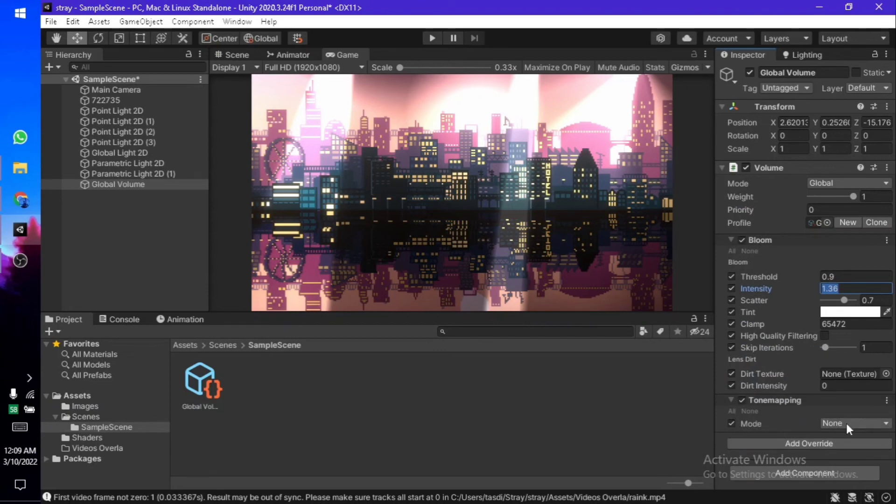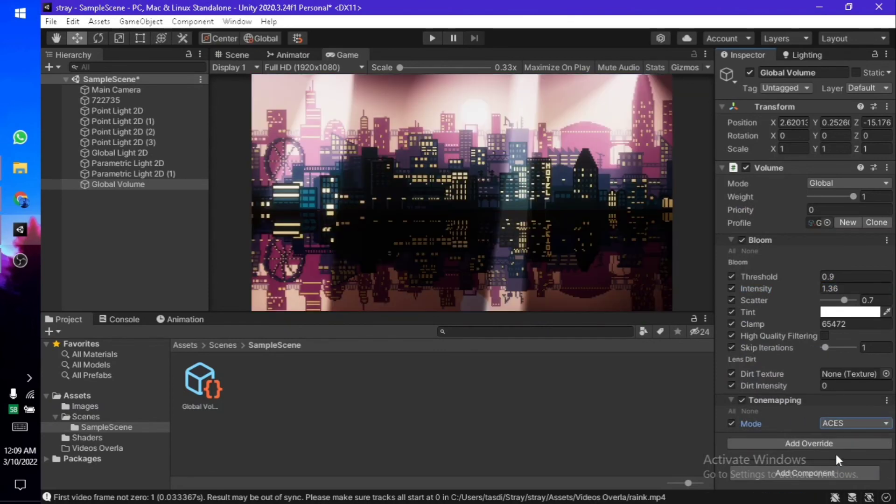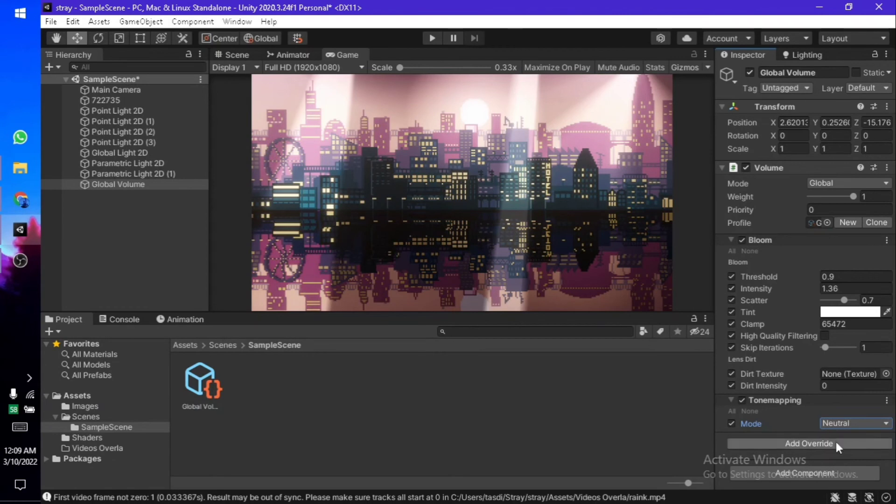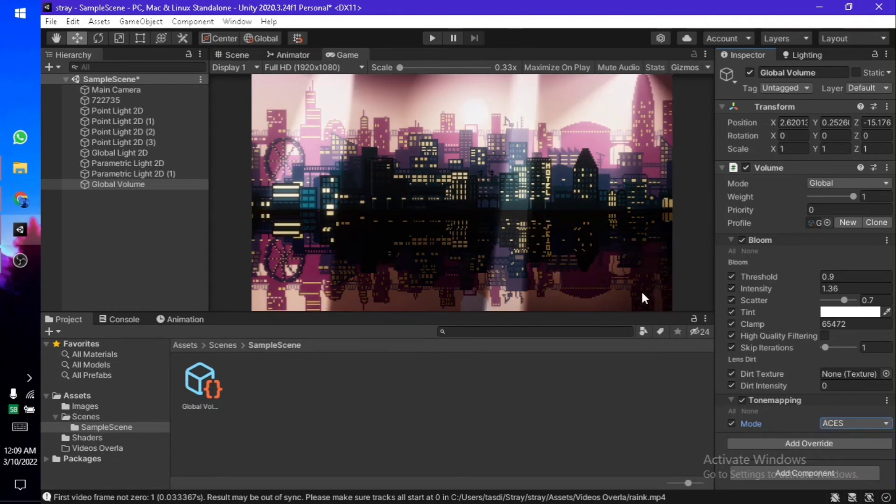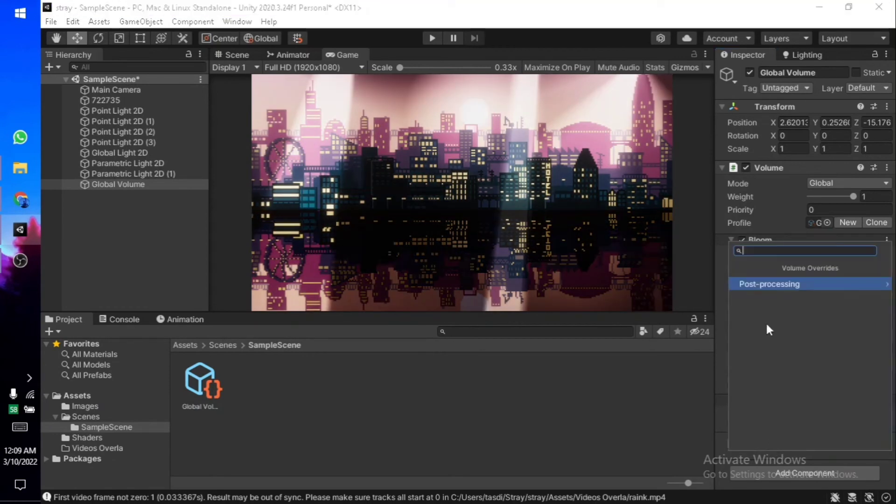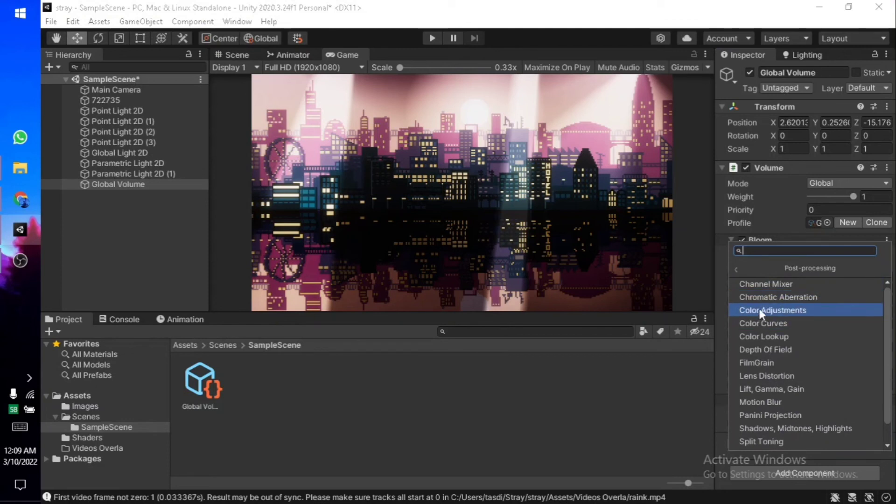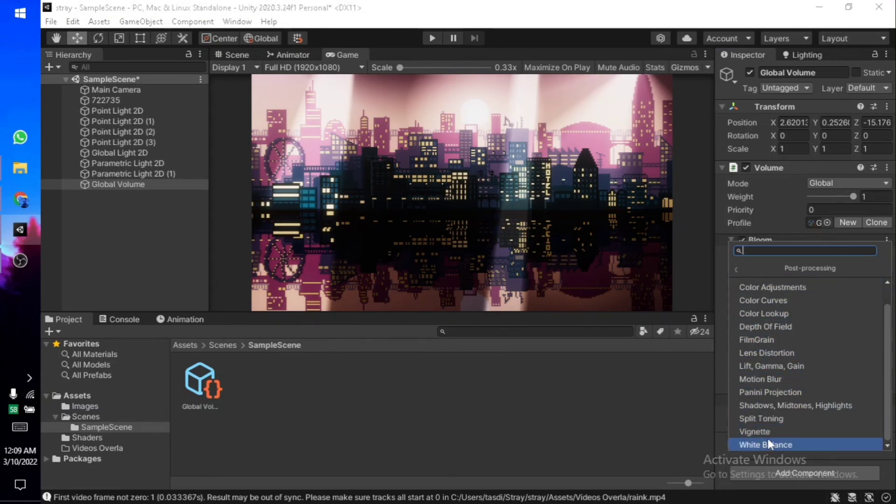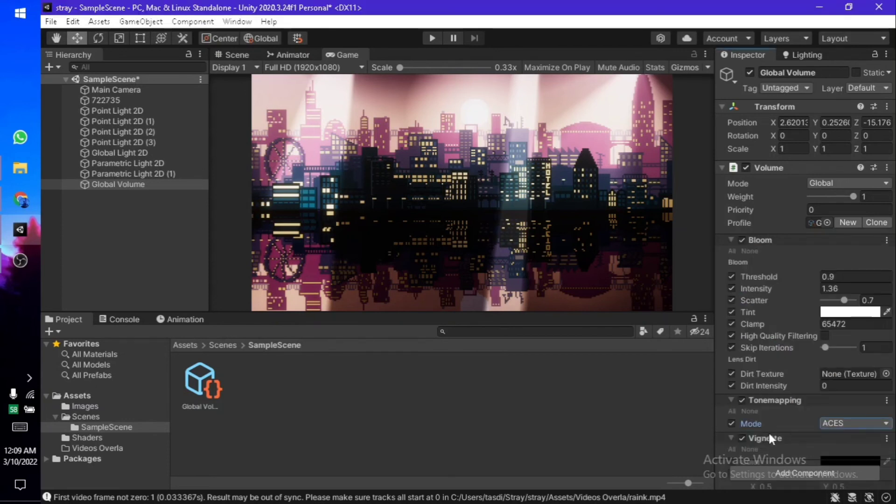At the end of the day, I'm just going to use some tone mapping—ACES looks the best, so I'm going to do that. Depending on your scene, what type of lighting you want or what type of scene look you want, you can just change it. It's customizable.